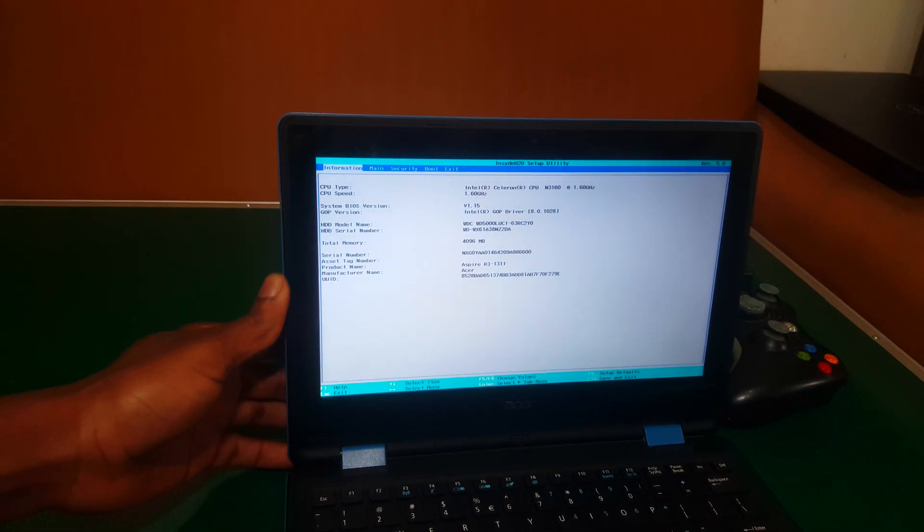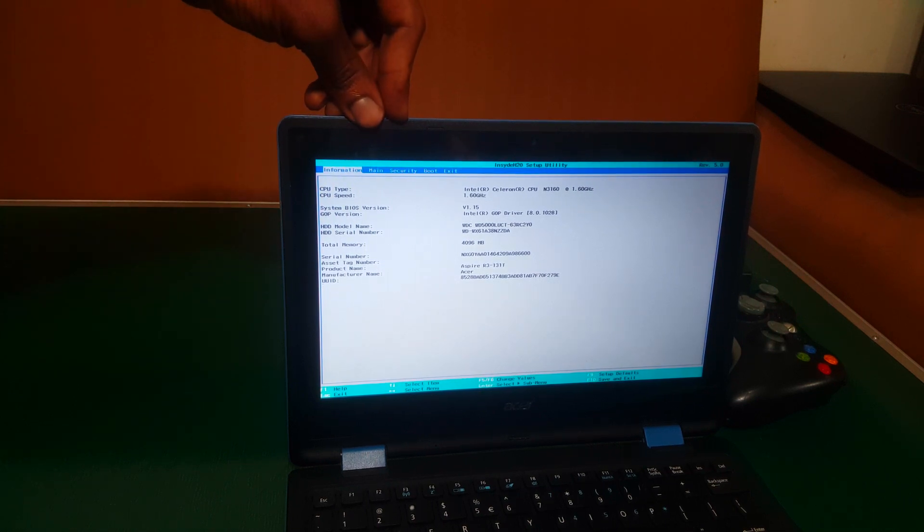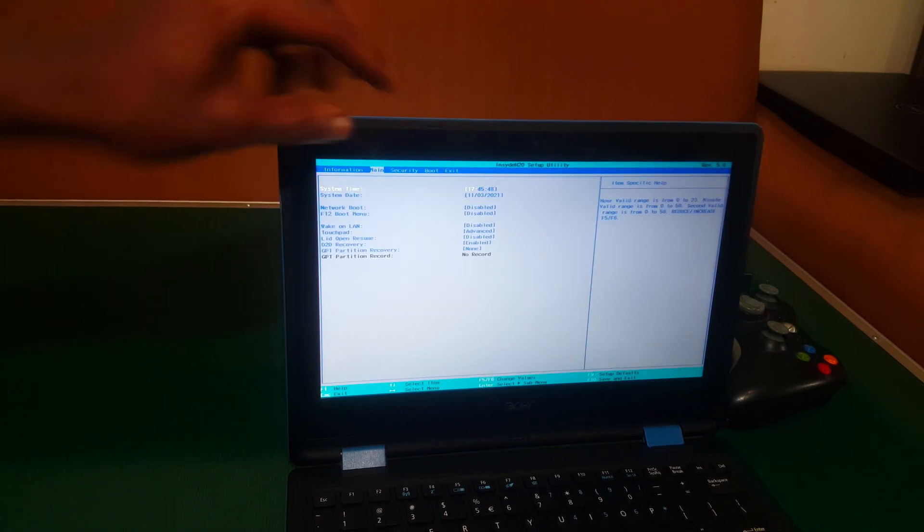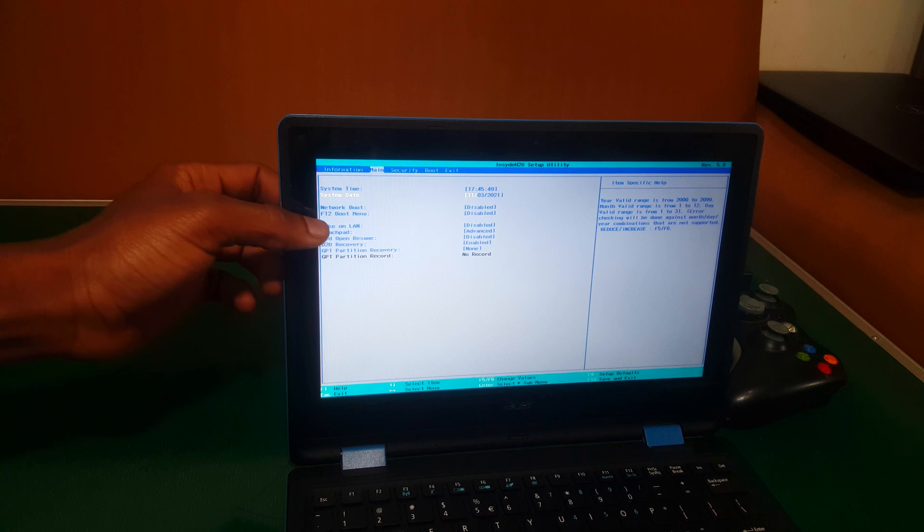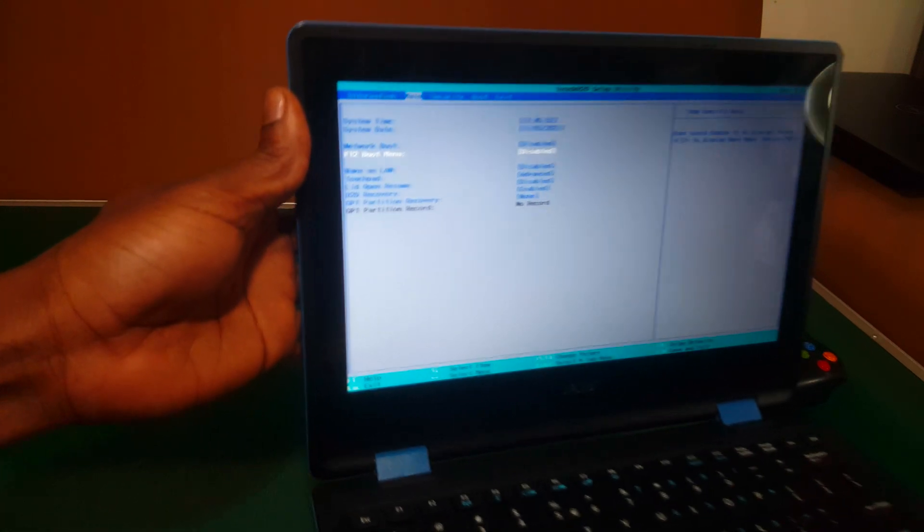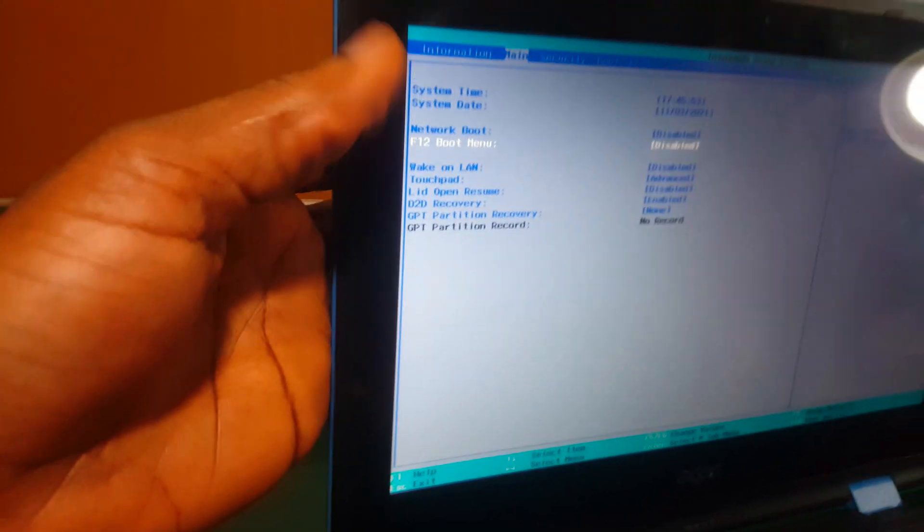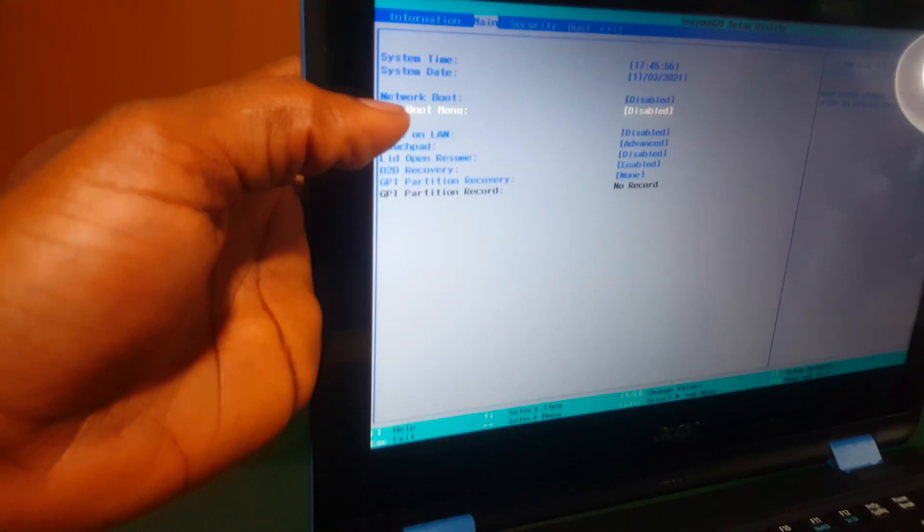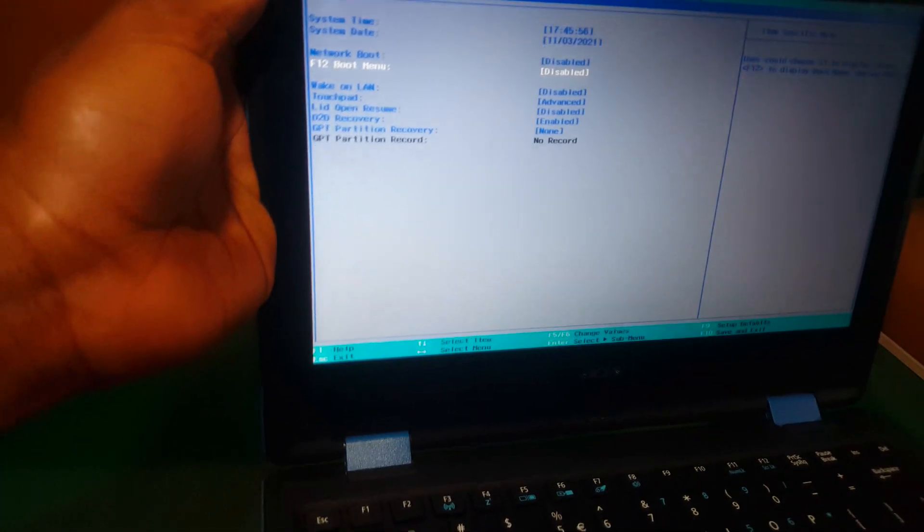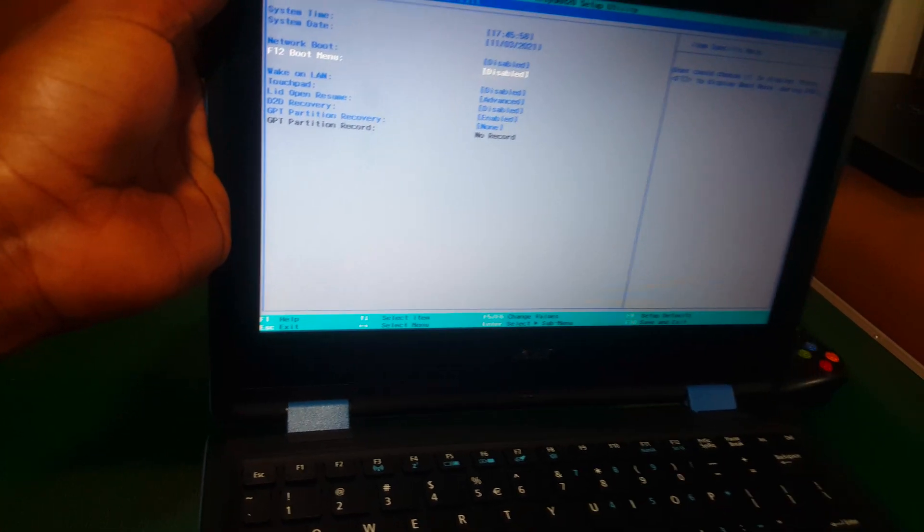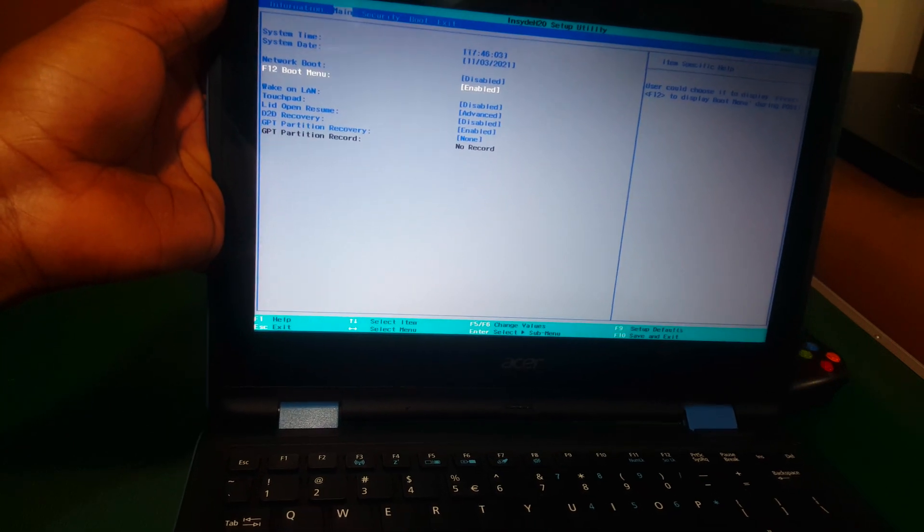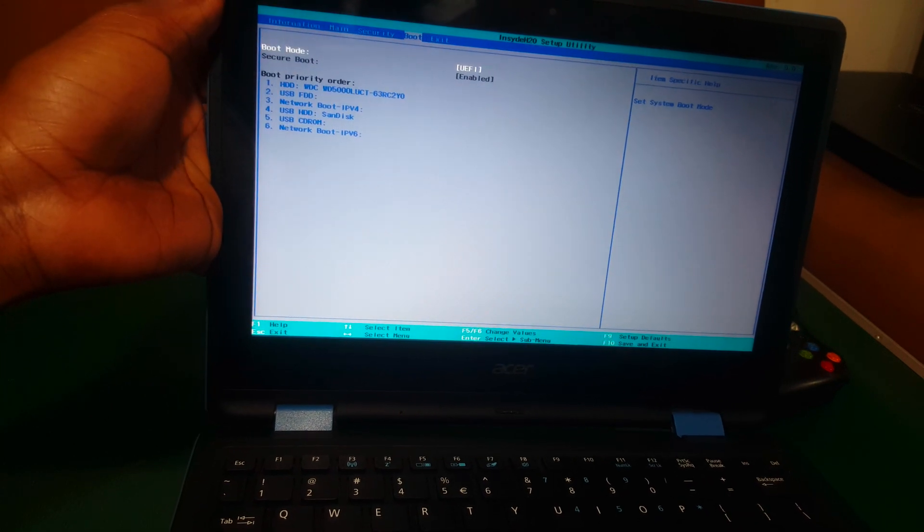We're going to go ahead and shift to the main part, then I'm going to go ahead and enable this option. So we are having our F12 which is disabled as you can see. So when we go to the F12, I'm going to click enter, then we say enable. Then the next thing you are going to do, you're going to go to boot.